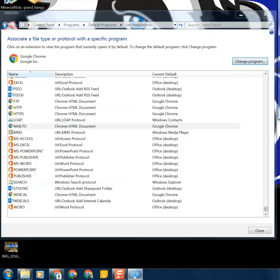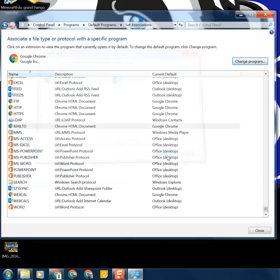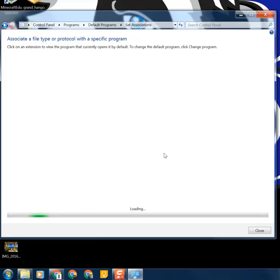After you click on Change Program, you're going to get a window with all of your available options. We want to check Google Chrome and then we can say always use this program to open this protocol.